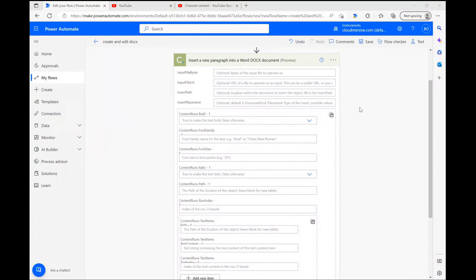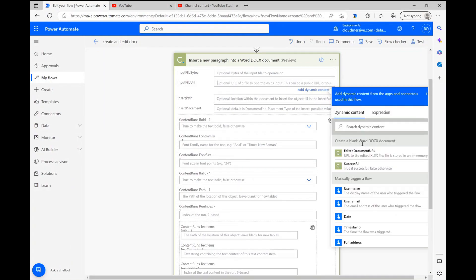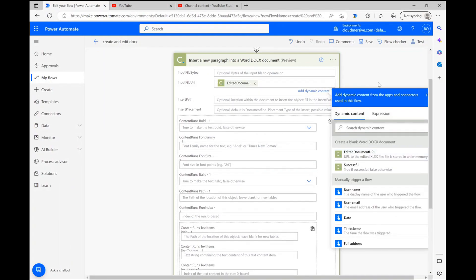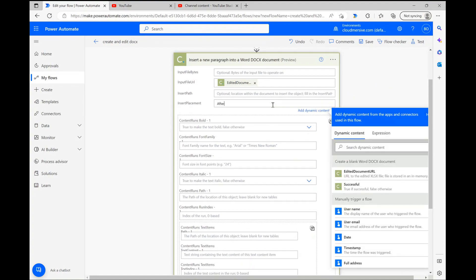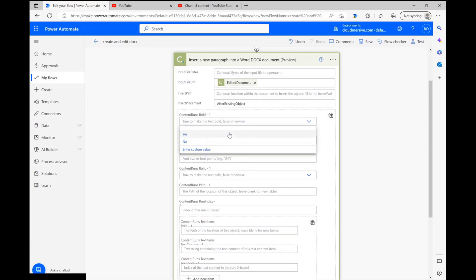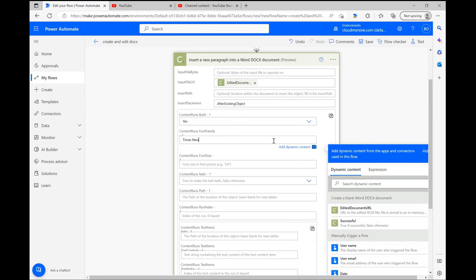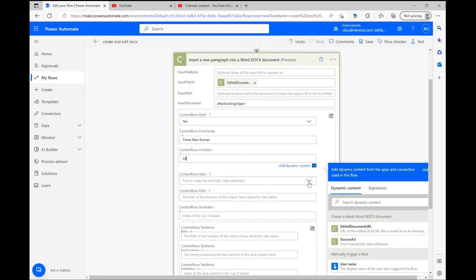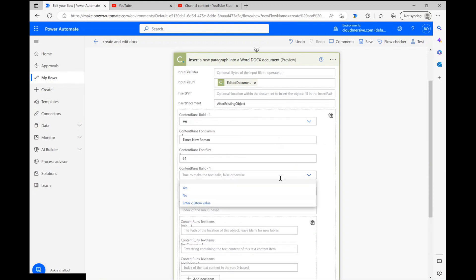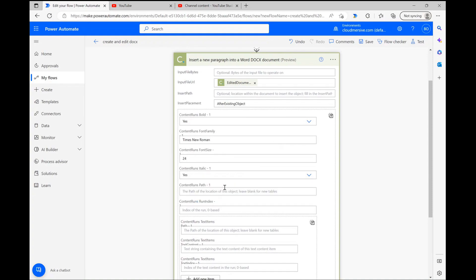For the sake of simplicity in this demo, I'm first going to pass in the temporary editing URL, and then I'm going to specify that I want my new text object placed after the initial text I already added from the create document step. After that, I'm going to make my text bold, specify Times New Roman font, make my text size 24, and then make my text italicized for the heck of it.